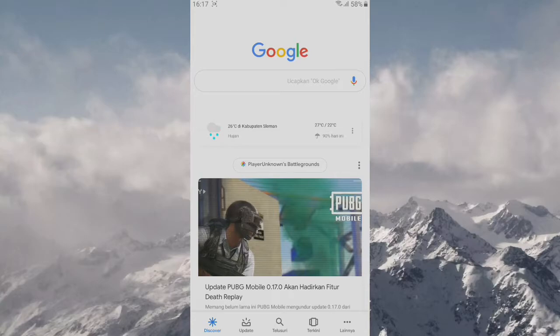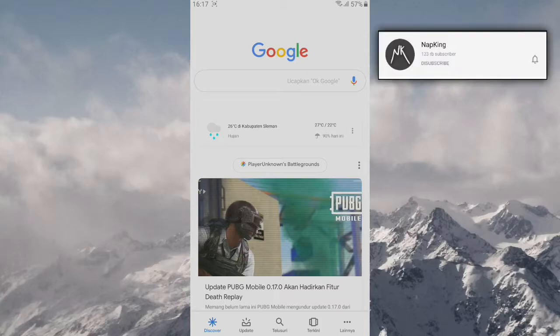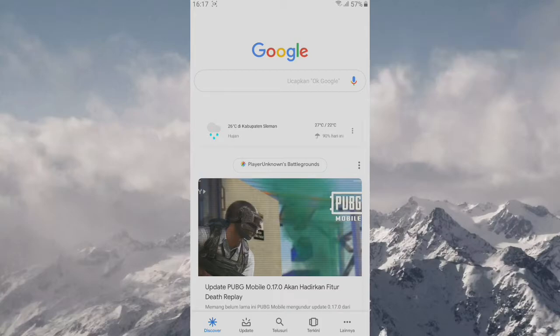YouTubernya buat kayak gini gitu. I will make this video like this on the napking channel.